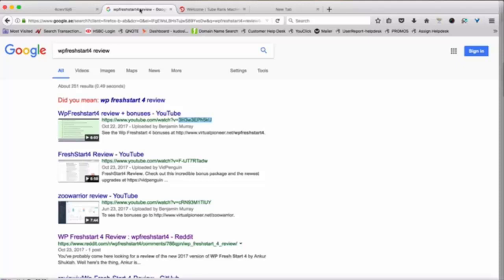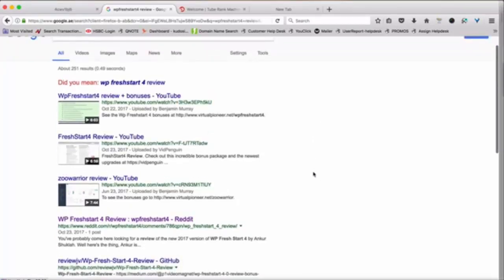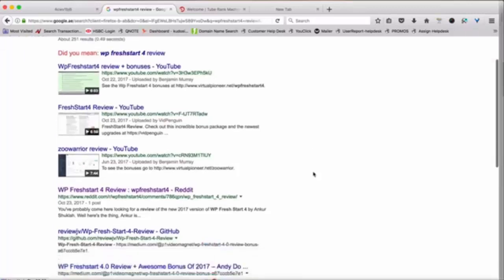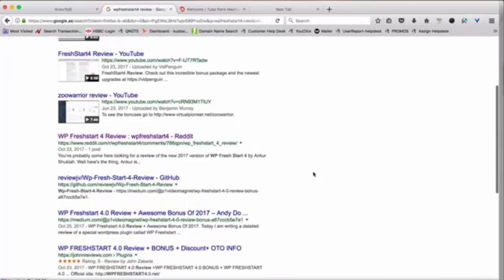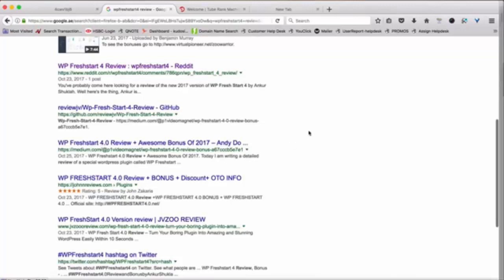I recently launched a product called WPFresh. As you can see, a lot of people have actually ranked their videos, and these videos actually rank above the usual websites, even above sites like Reddit, even above sites like Medium.com.